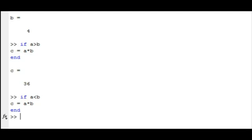Notice this time an output value for c is not obtained since the condition did not hold true to our situation as a was not less than b.